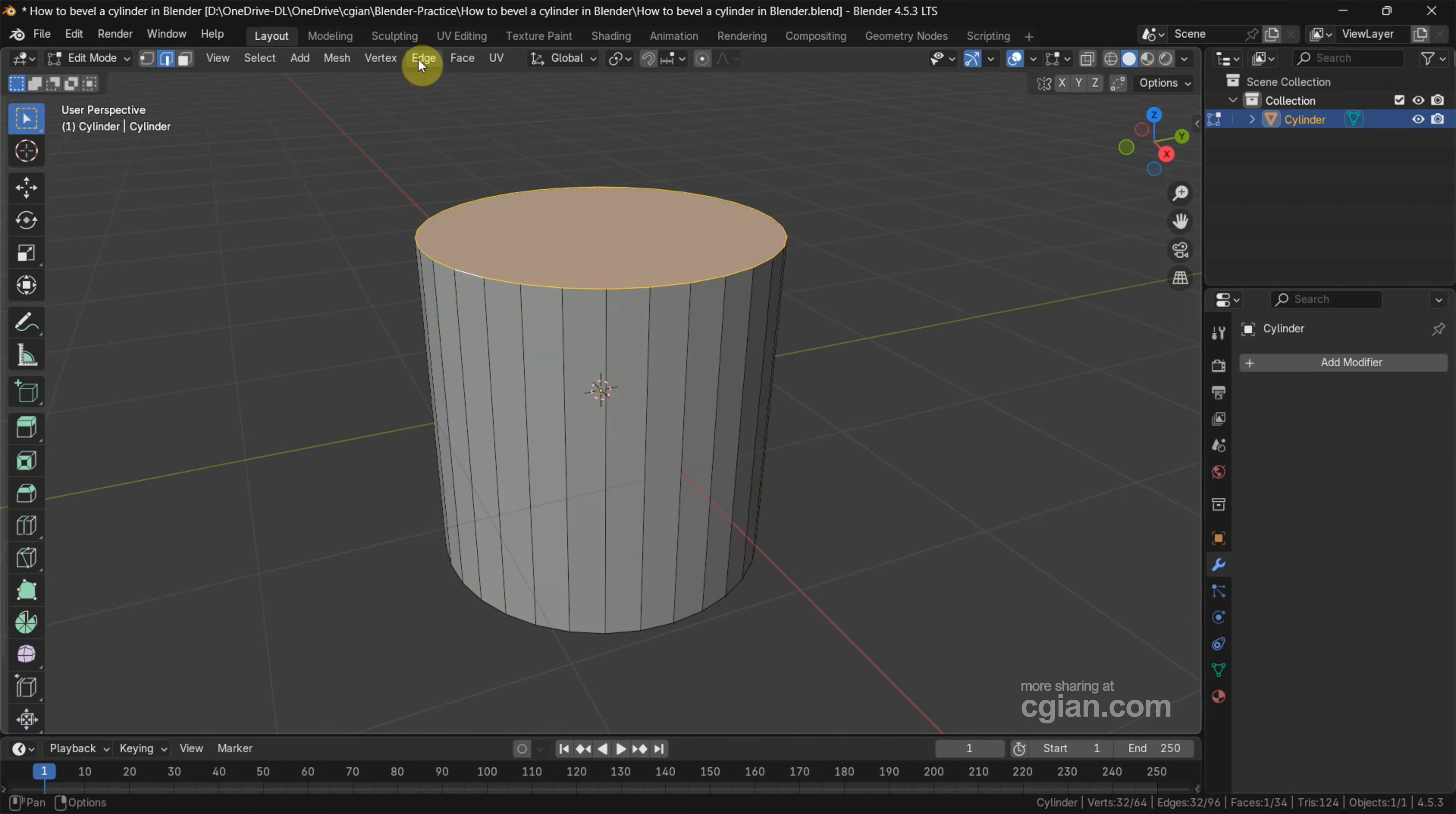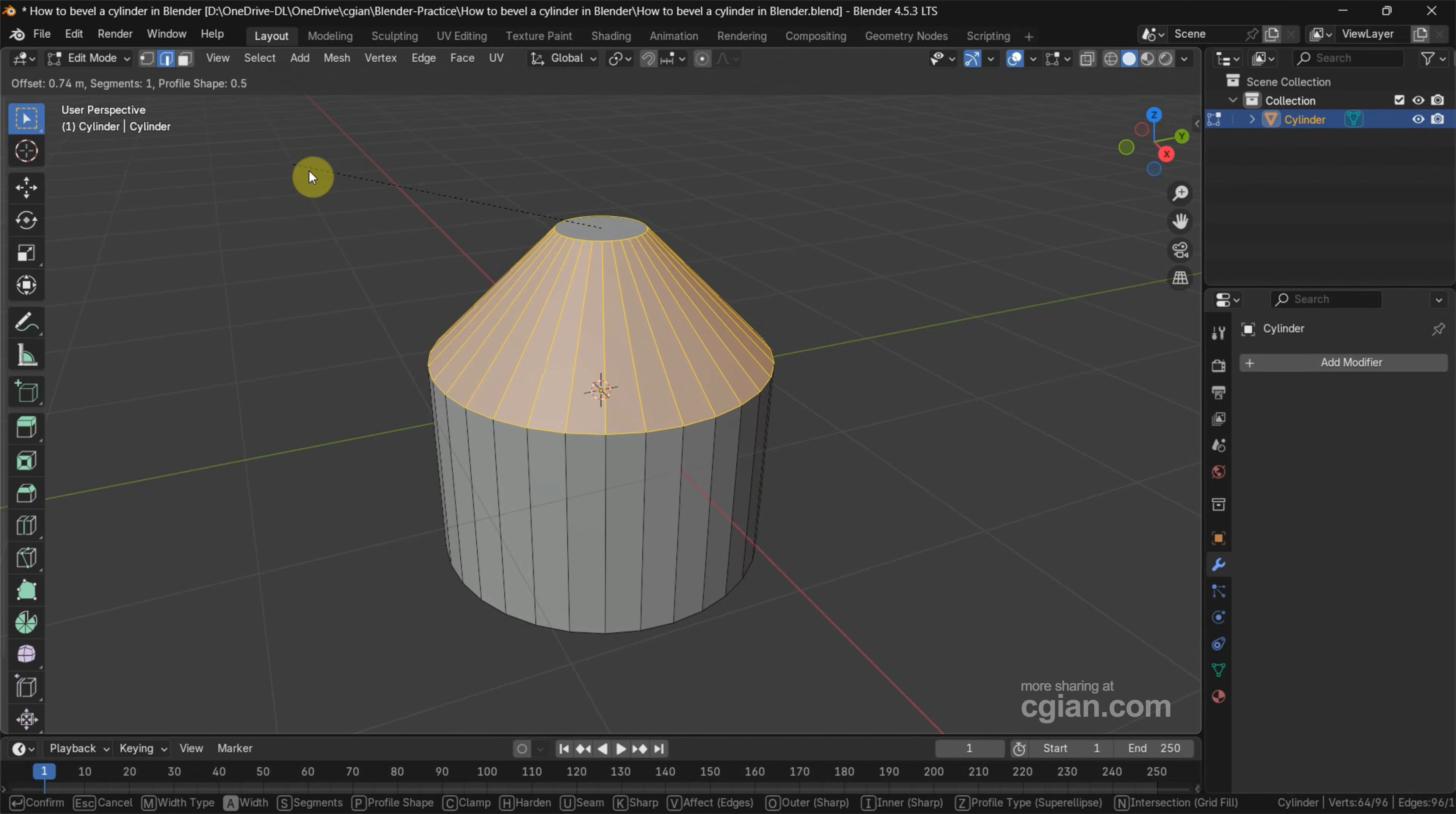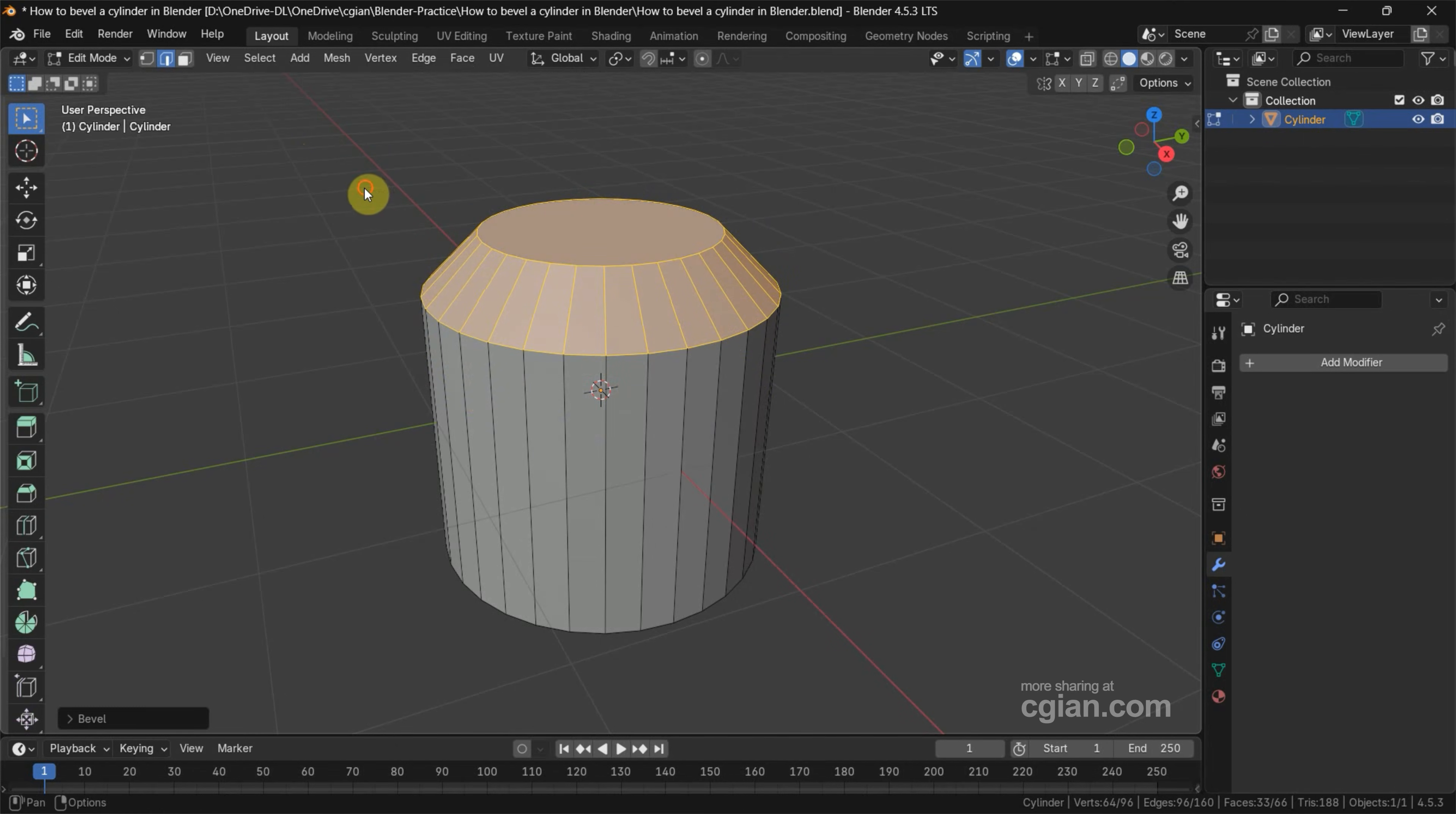Next, we can go to Edge and Bevel Edge. Or we can use shortcut Ctrl-B to bevel edges. I click it and move the cursor, and we can bevel one edges.